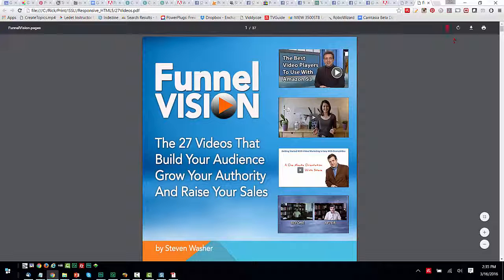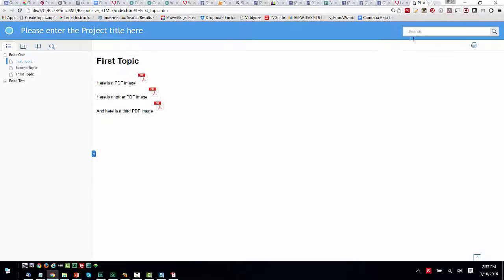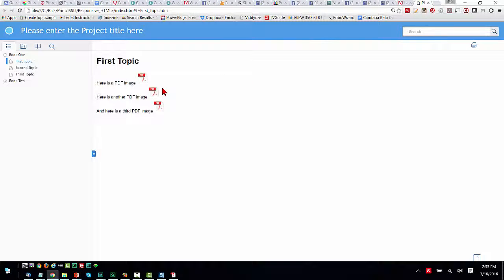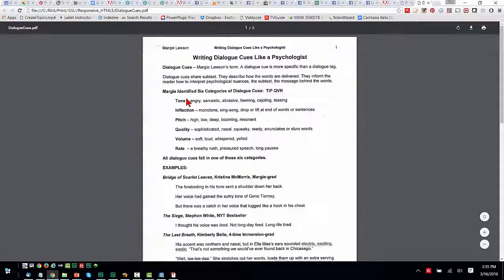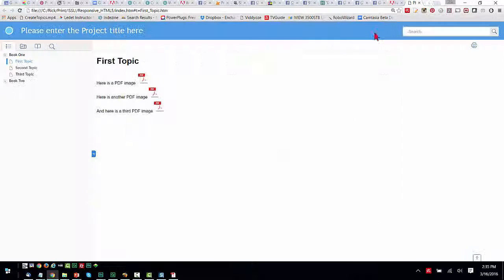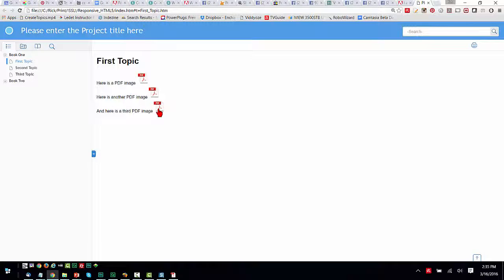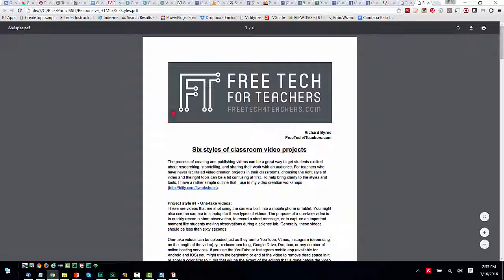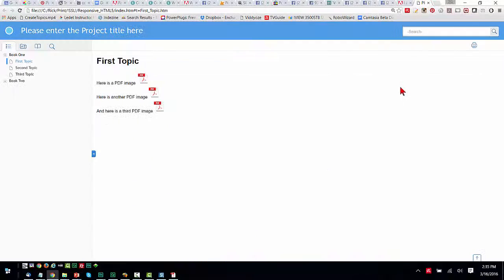There's my 27 videos. There's the Dialog Cues. And there's the six styles. So there you have it.